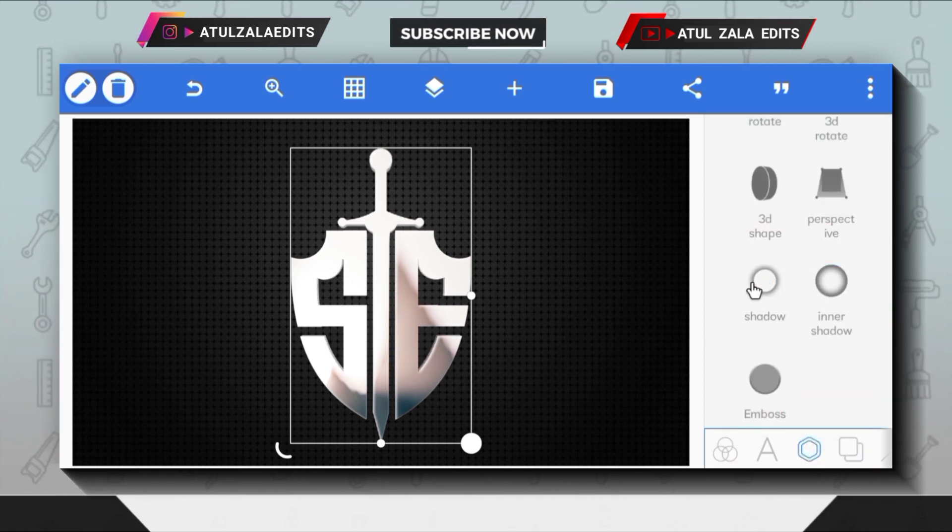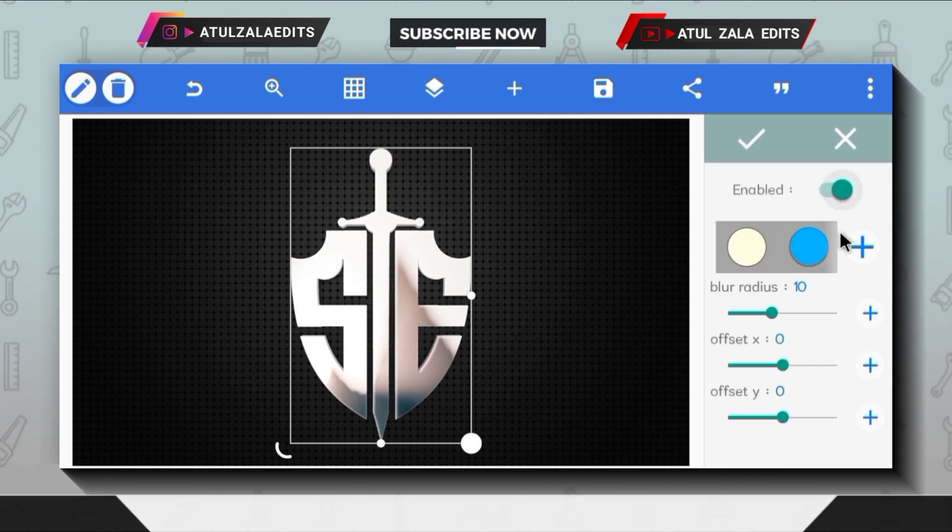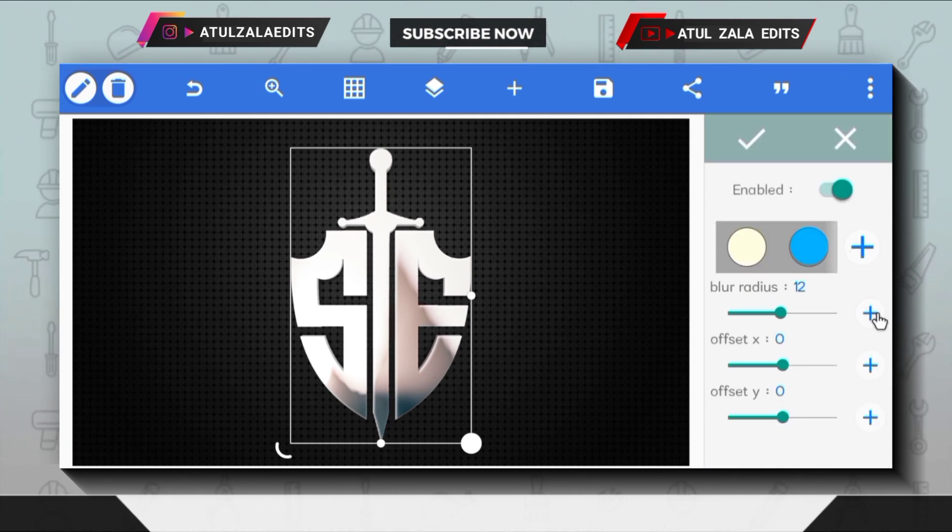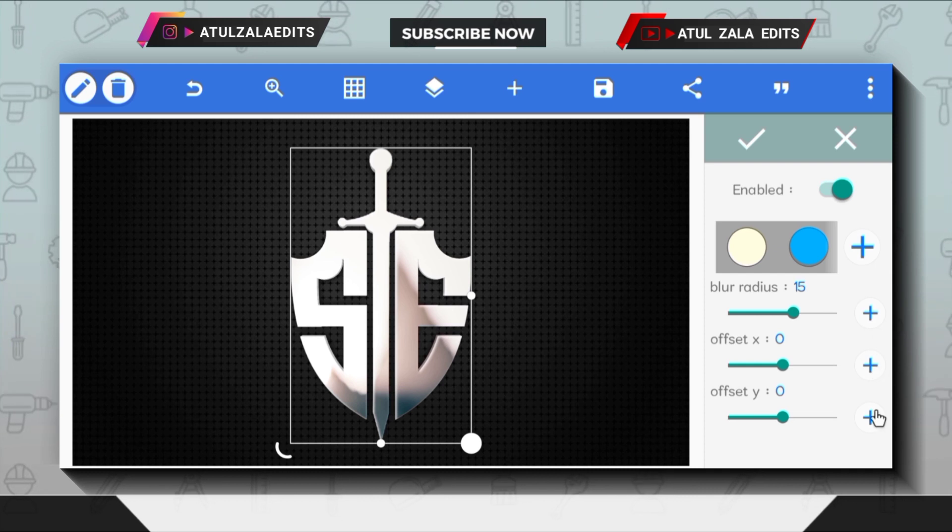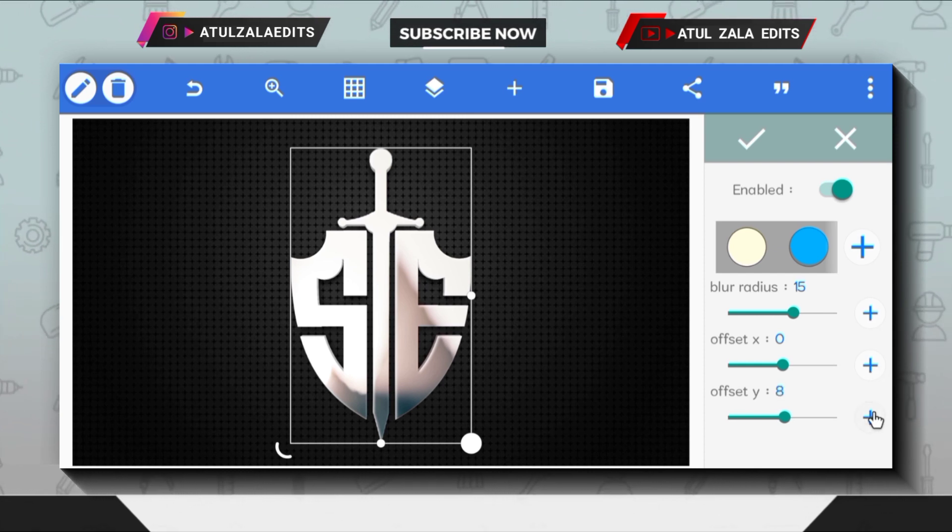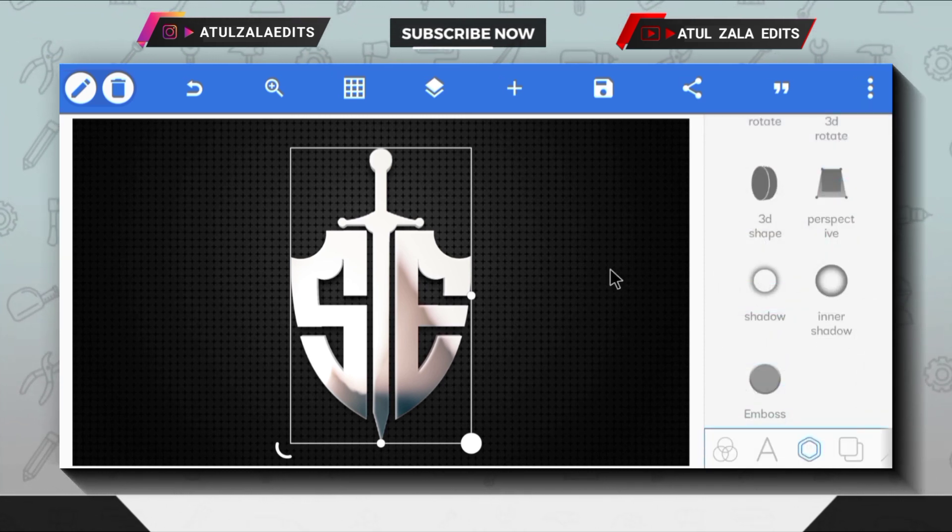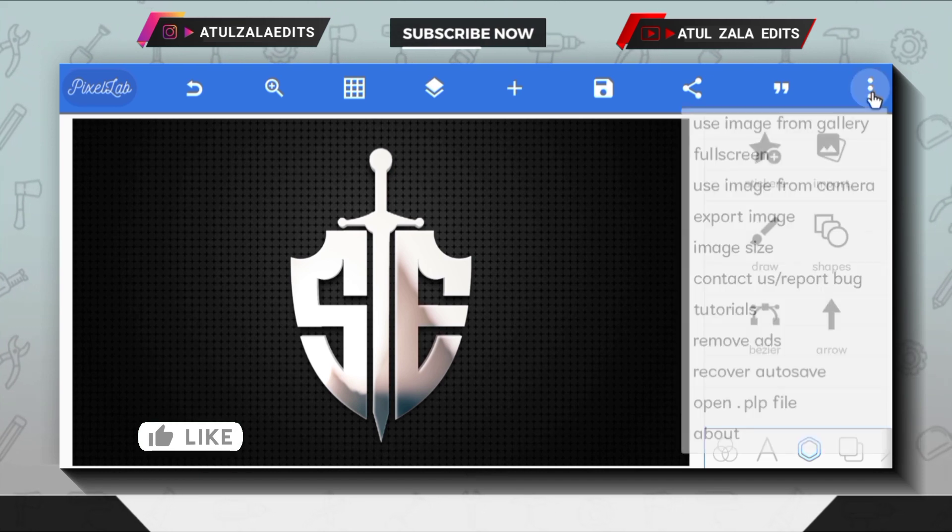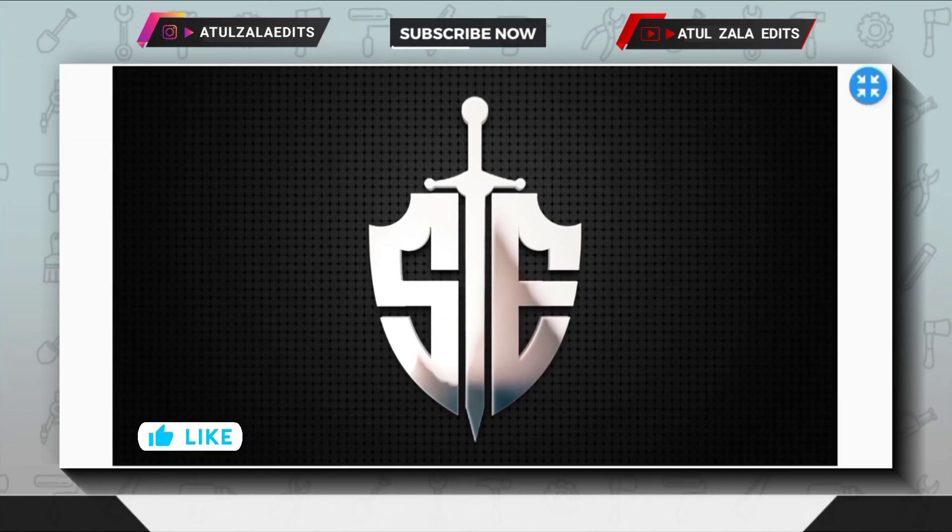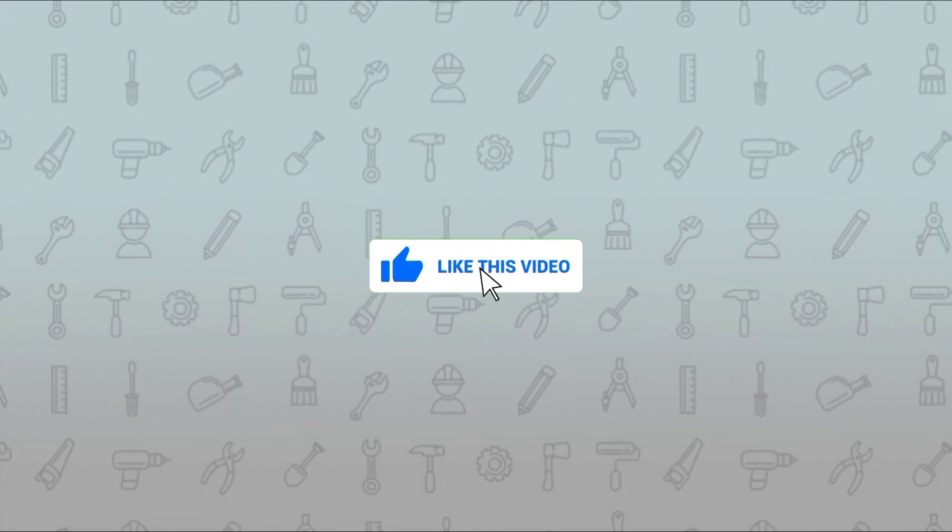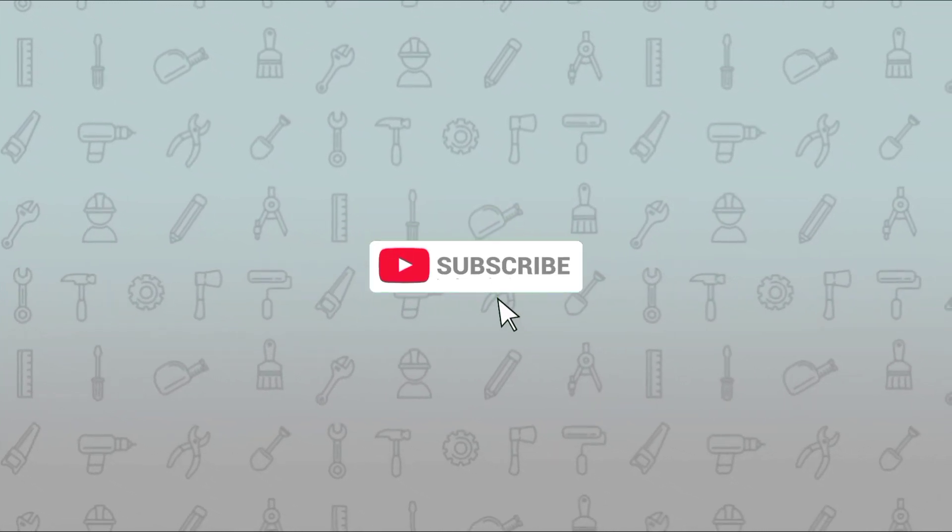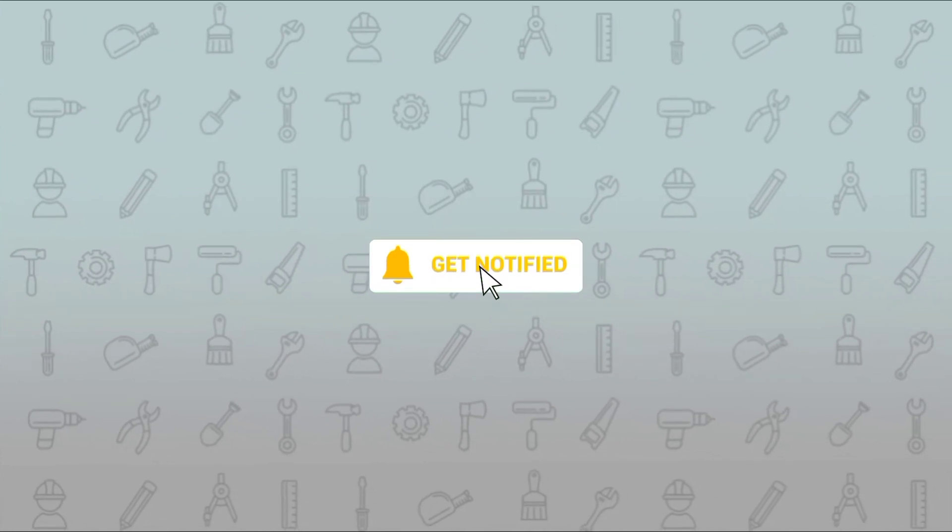Next, open the shadow option and enable it. Set the blur radius to 15 and move the offset Y value to 10, and you can save this image. Check my 3D logo design playlist for more creative videos. If you enjoyed this video, then press the like button and subscribe to my channel.